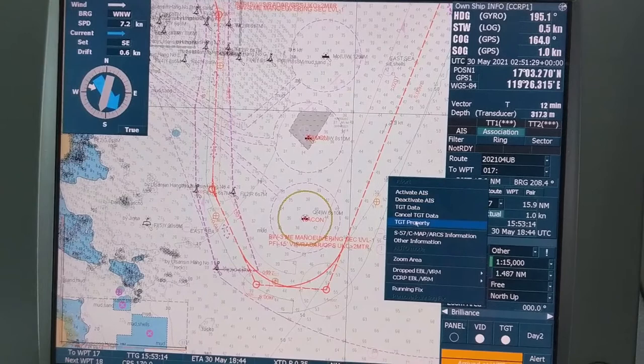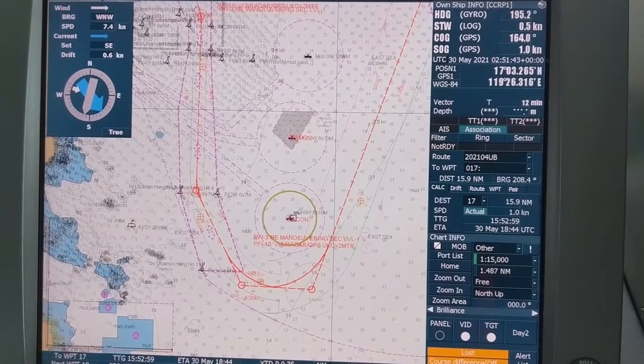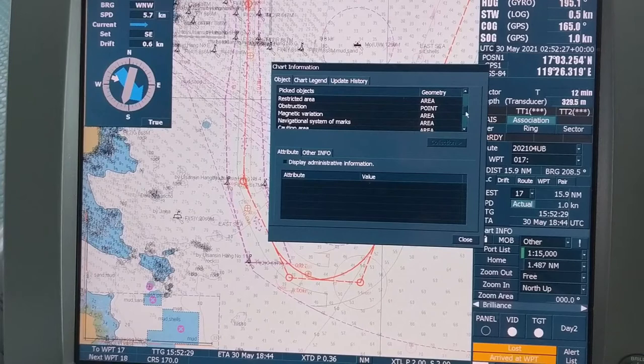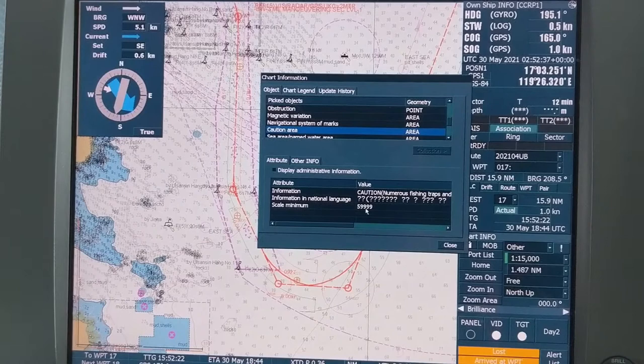I am going to show you how to check the Scale Minimum value for any object in ECDIS. Go to S57 settings, right-click, and then left-click on the object you want to check. Scroll down and select Caution Area. Inside Caution Area you will find the Scale Minimum value — in this case it is 5999.